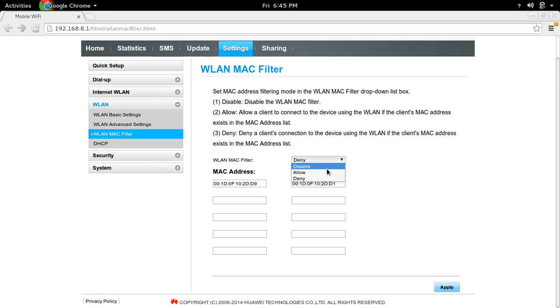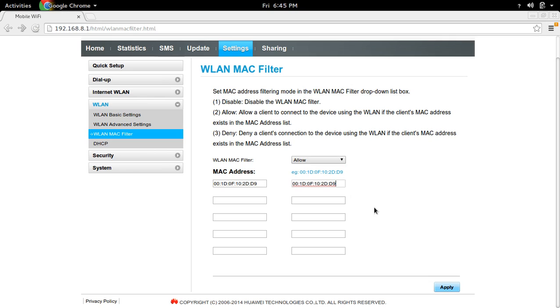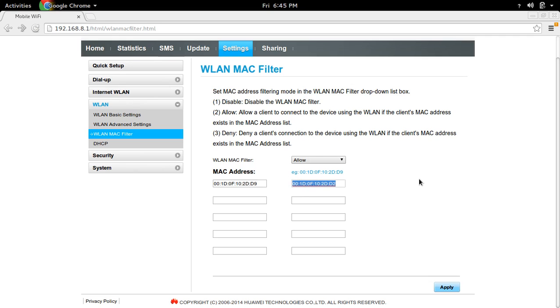If you select Allow and then fill the MAC addresses, for example this, in this case only these two devices can use this Wi-Fi router.